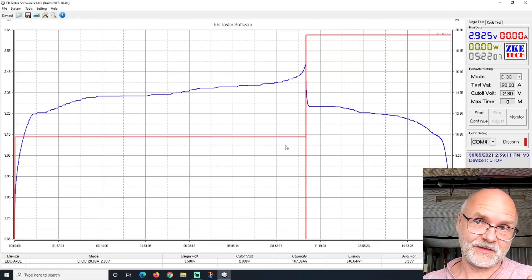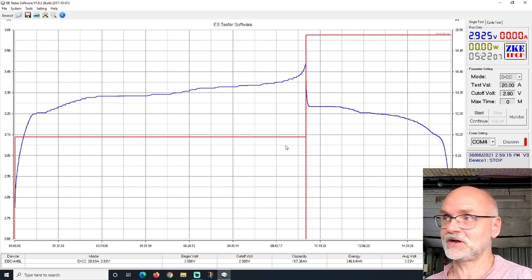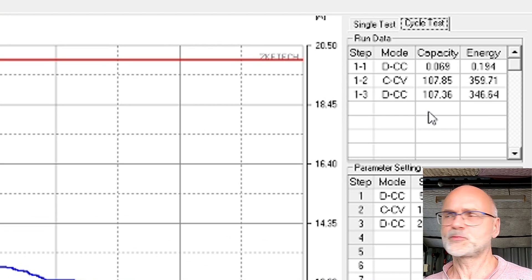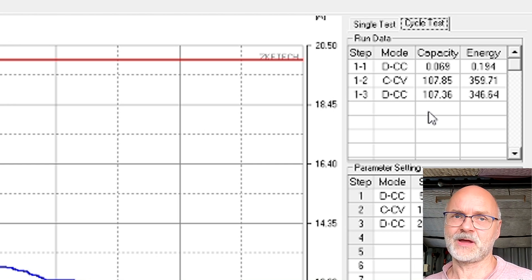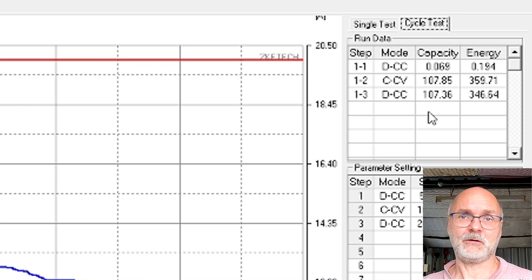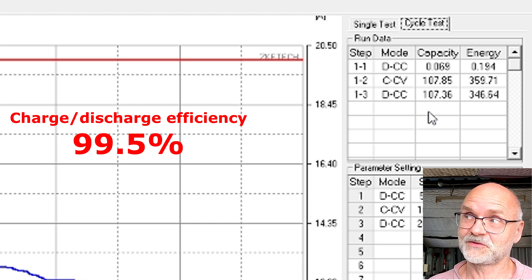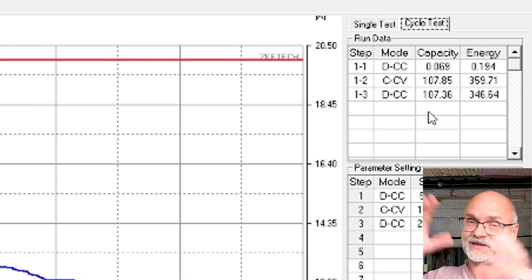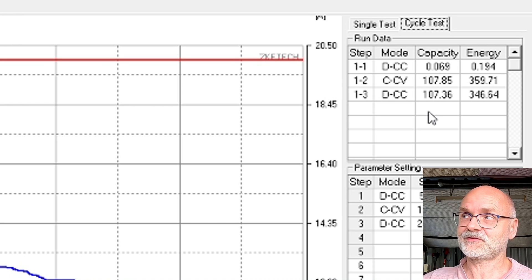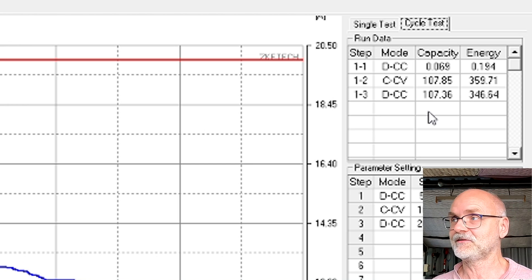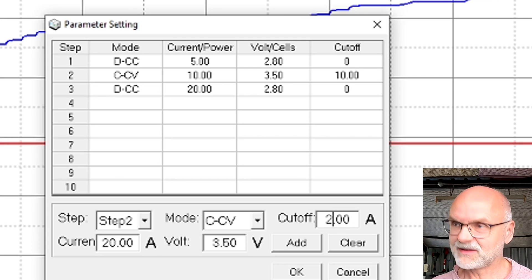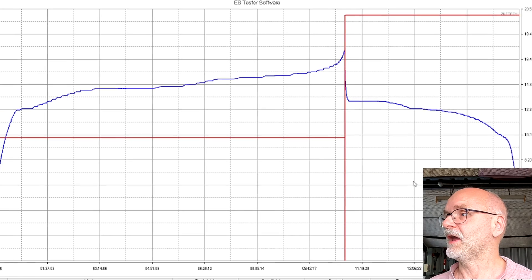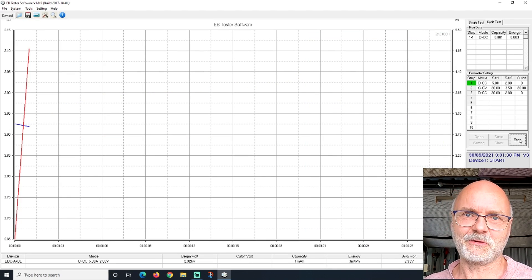We have now finalized our second test - charging with 10 amps, discharging with 20. Here's the curve. Obviously in this case it takes double the time to charge than to discharge. We have a look at the results, which are - oh, that is surprising. We have charged the battery with 107.85 amp-hours and discharged with 107.36 amp-hours. That is almost the same. This would give us an efficiency of 99.5 percent. I have seen such efficiencies before, so I'm not sure how this fits into our whole testing situation. Let's leave it like this for the moment.